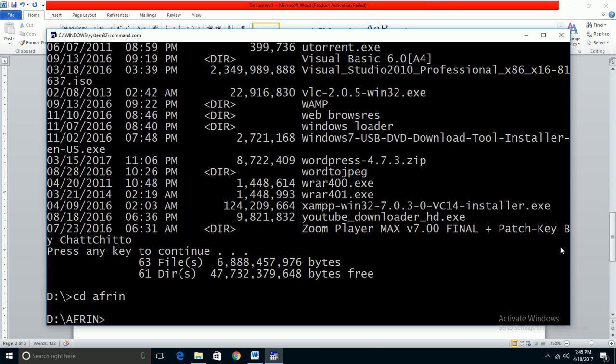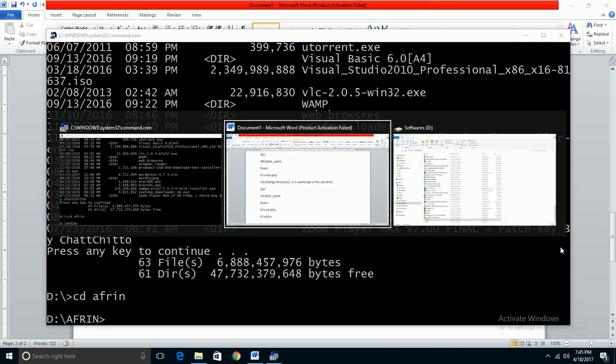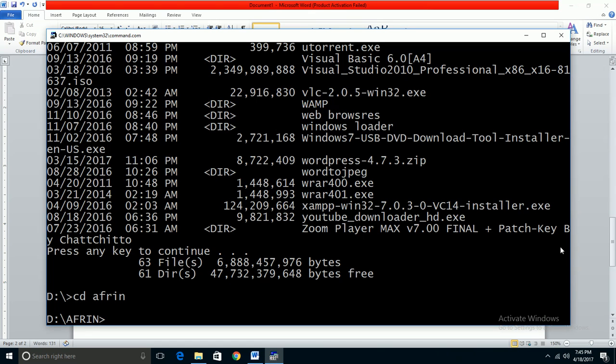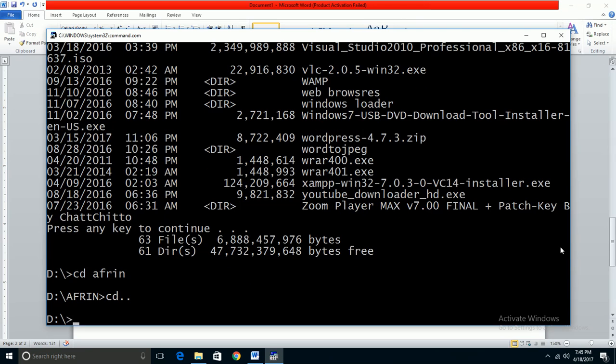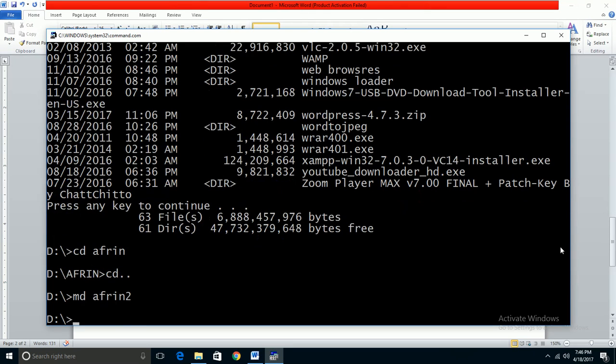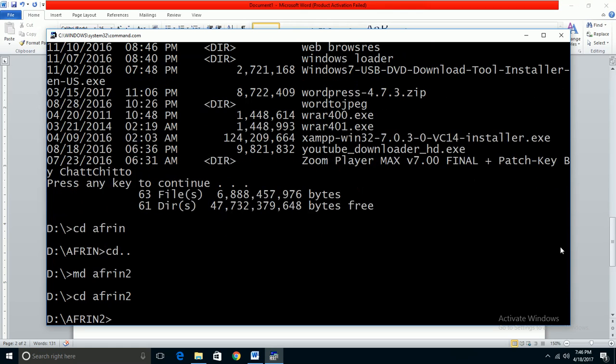To come back one drive or one directory, use the command CD dot dot. If you created a sub-drive with MD space offering, and then entered it with CD offering, you can return to the previous directory by typing CD dot dot.